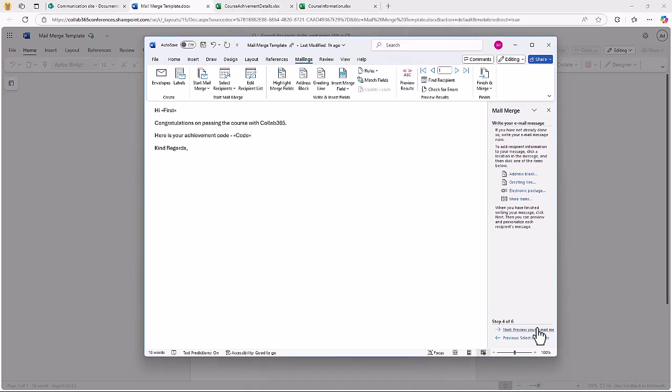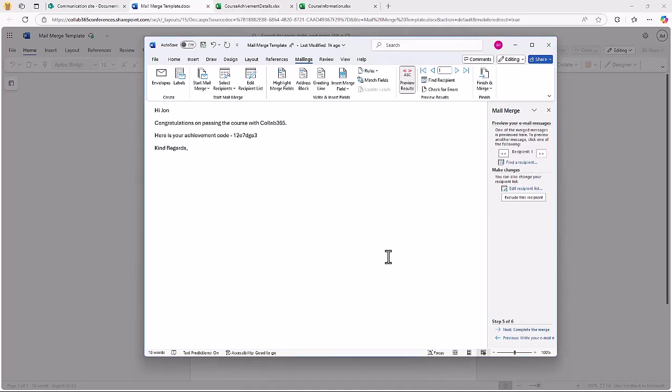I can preview what that's going to look like. You can see here it's taking hi John and giving me the code, fantastic.